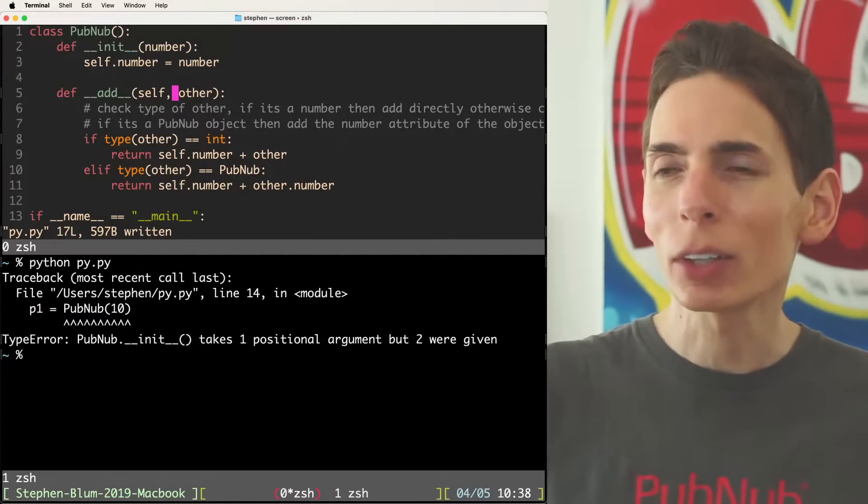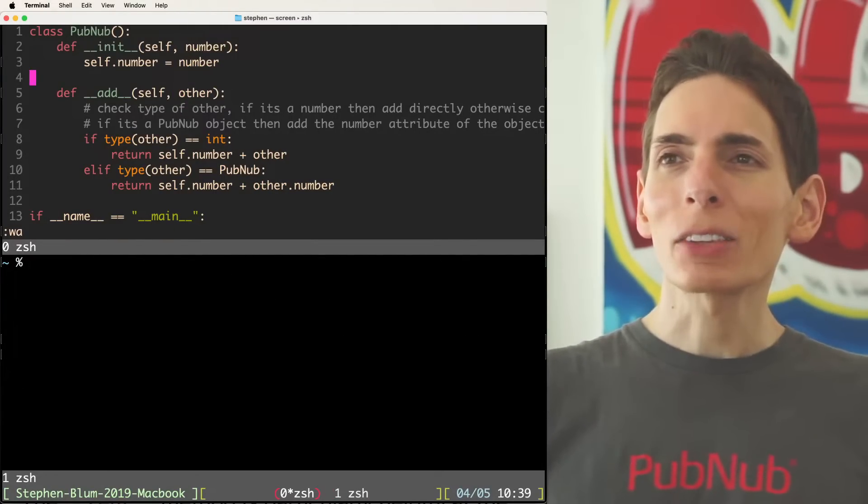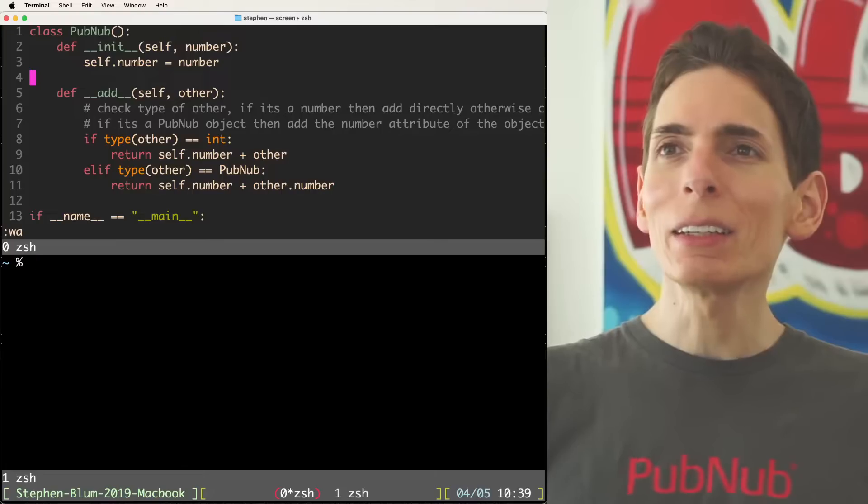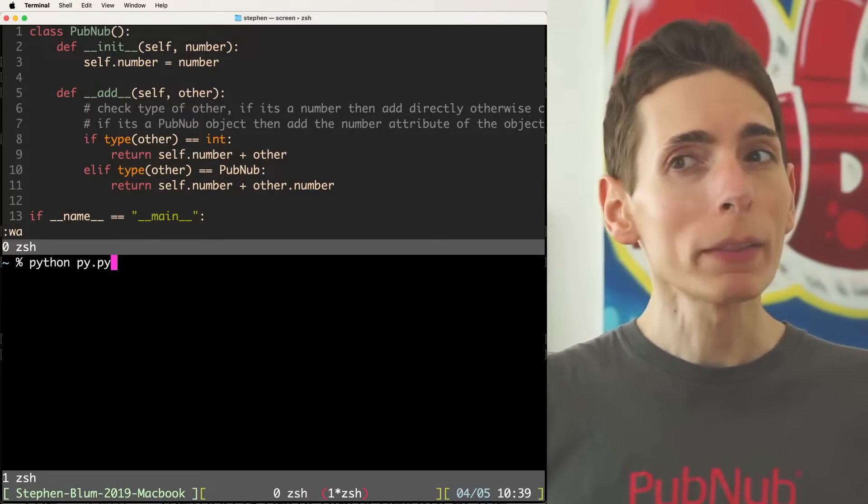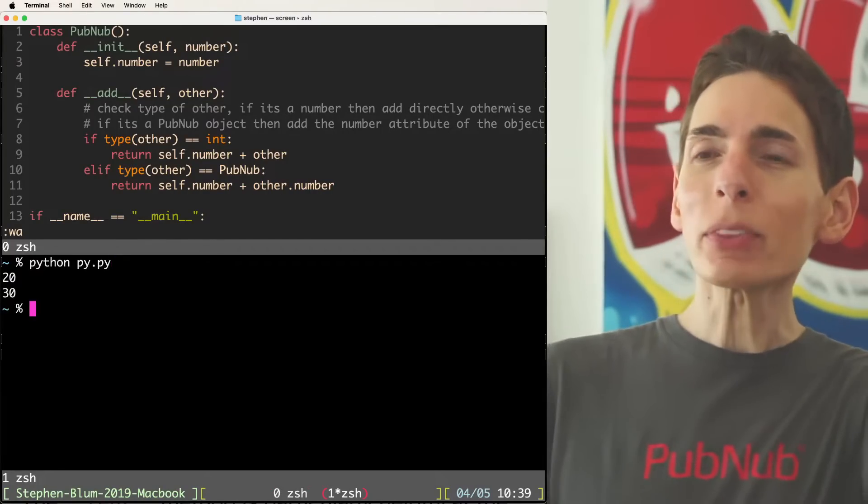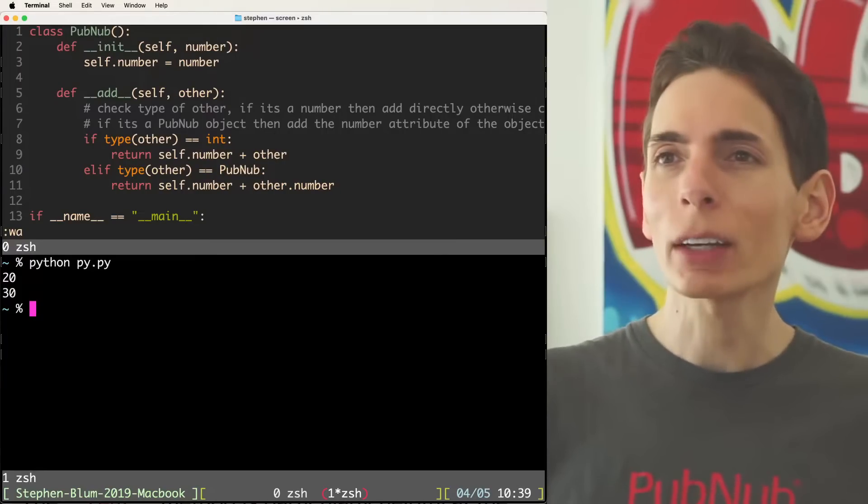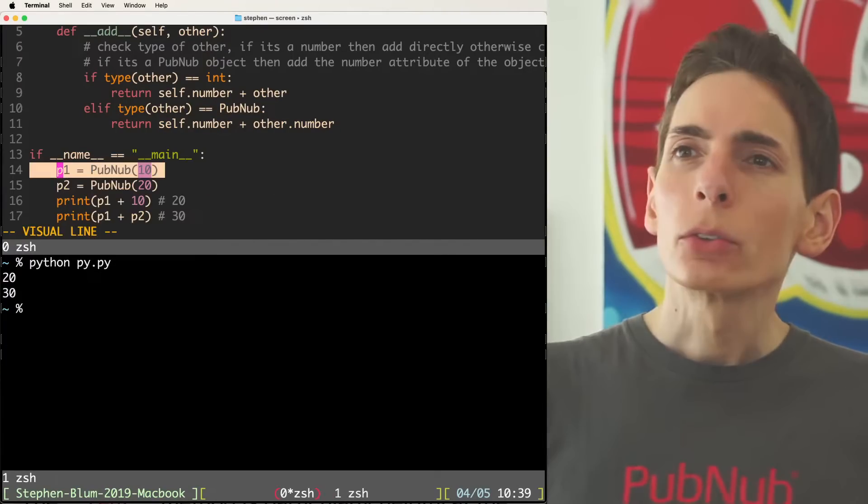PubNub1, PubNub2, add the number, and then add the number and see if it works. So if we run our program, we get a syntax error. I think we need to add our defs here, our definitions. And we need to have a self here. Now we should be good to go. Nope, still not. Okay, one second. All right, now we have all our syntaxes as needed.